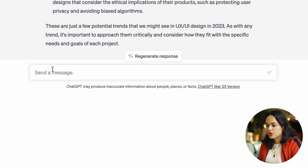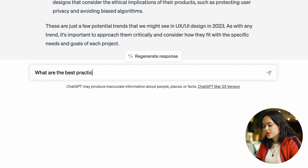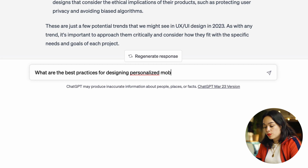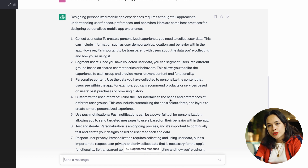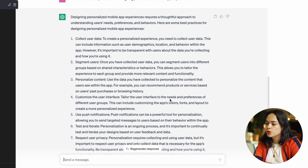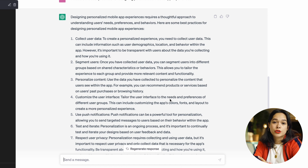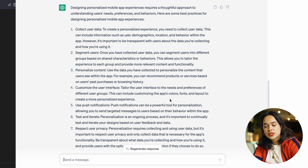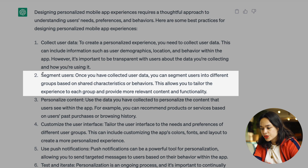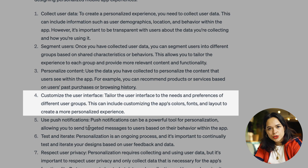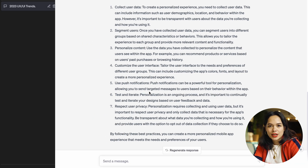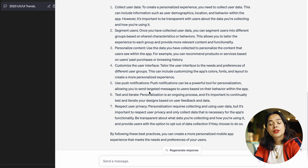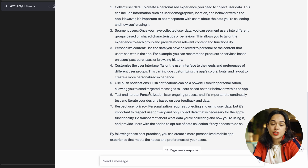You can then ask a follow-up question like 'What are the best practices for designing personalized mobile app experiences?' You'll get a more specific answer — almost like a checklist. Some insights I've gotten from ChatGPT include: segment users, personalize content, customize the UI based on customer needs, use push notifications. In general, the advice ChatGPT gives me isn't absolutely new or revolutionary, but it's a good starting point or sometimes a useful refresher.